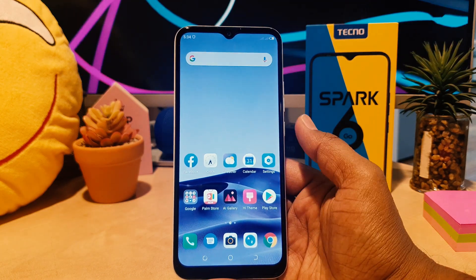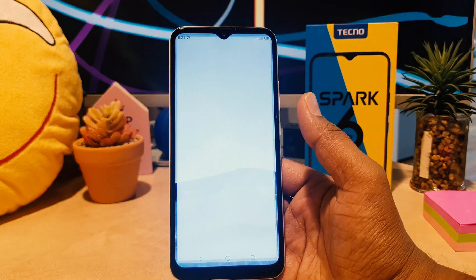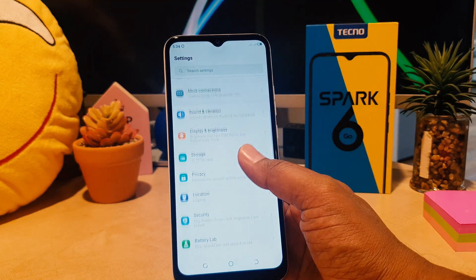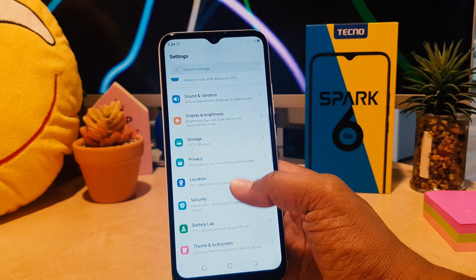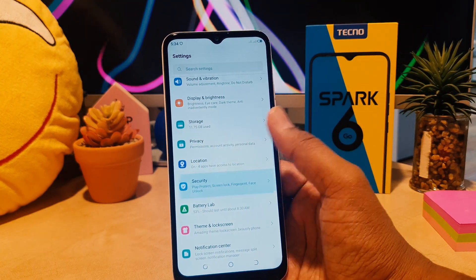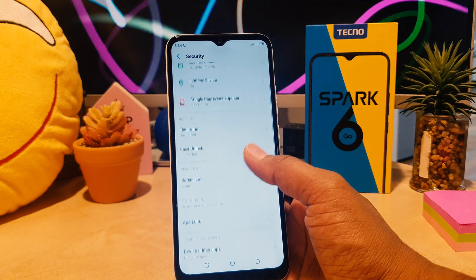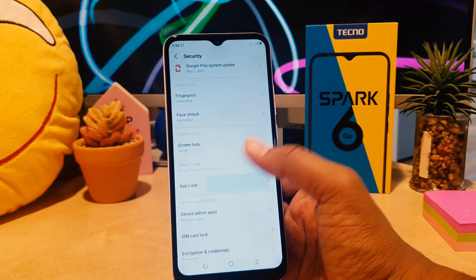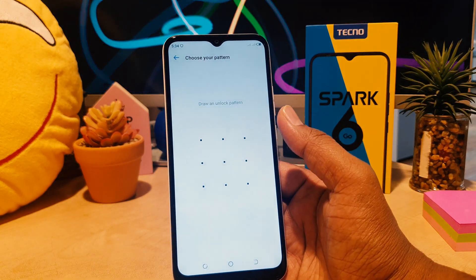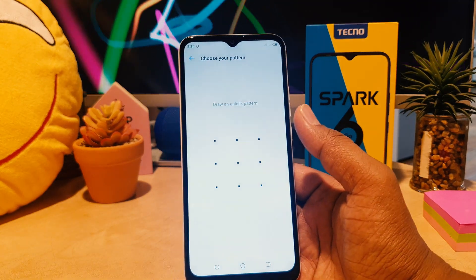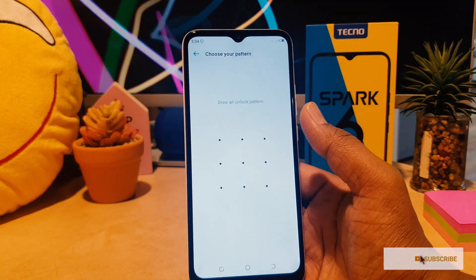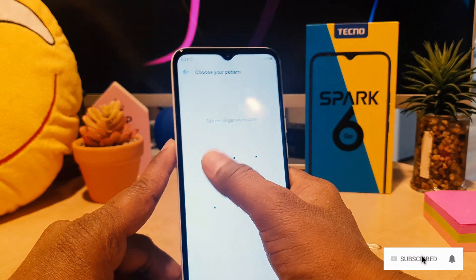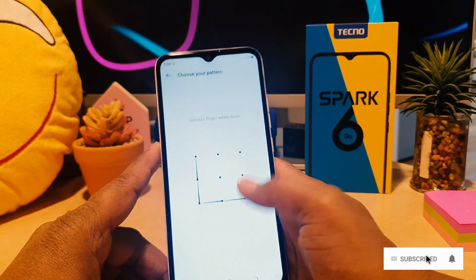In order to do that you need to click on your phone Settings section, after click scroll down and then you need to click here Security. After clicking on Security we're going to see here something that says App Lock.